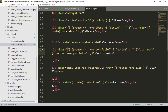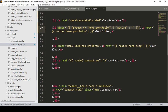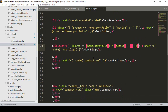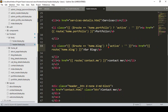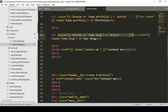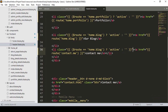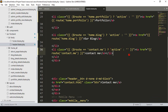I copy the class condition again and apply it to Blog. For Blog, the route name is 'home.blog' — active if matched, else empty. Then I copy it again for Contact. When the route is 'contact.me', the active class is applied, else it stays empty.